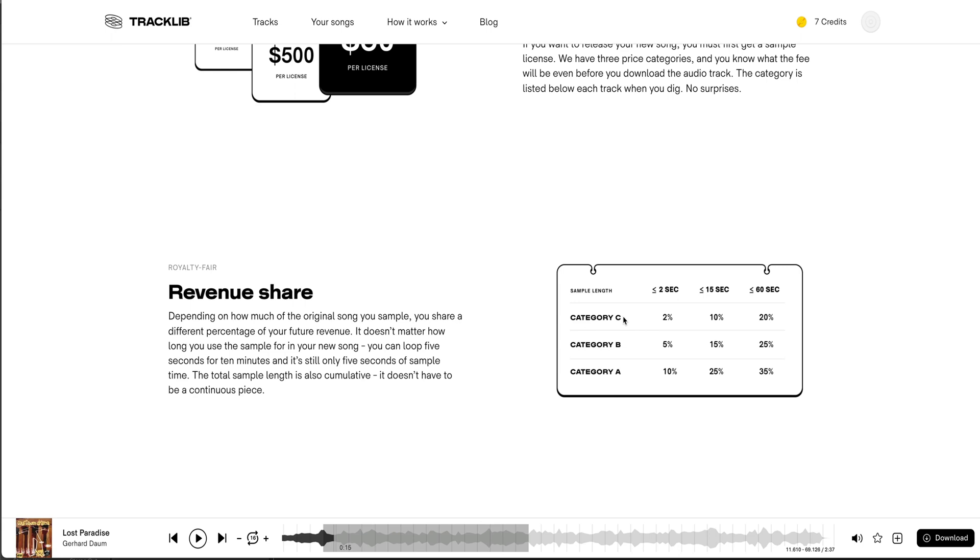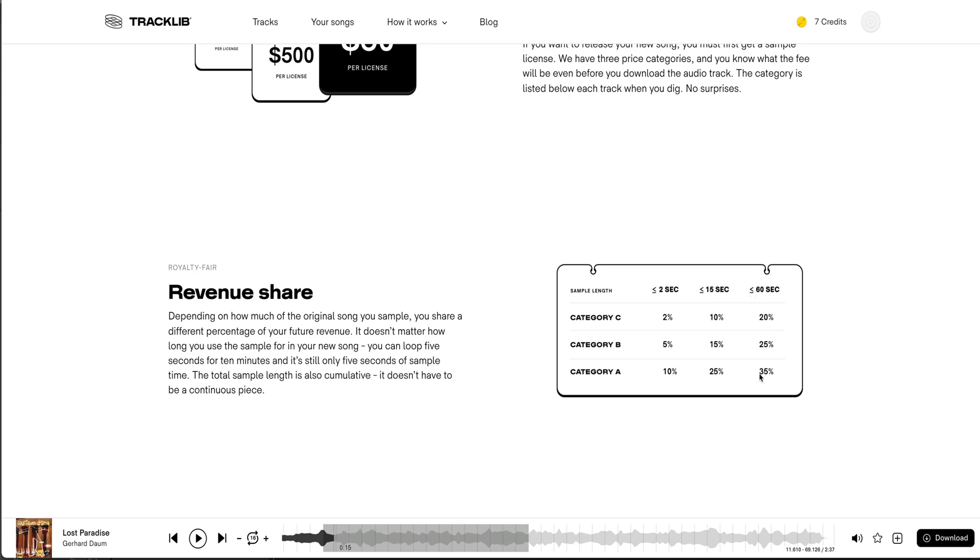didn't clear the sample. So in accordance to Category A, if you're using two seconds or less, you're gonna pay up to 10%. If you're using 15 seconds or less, you're gonna pay up to 25%.